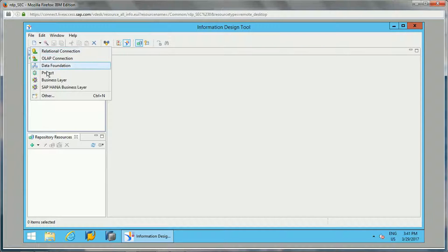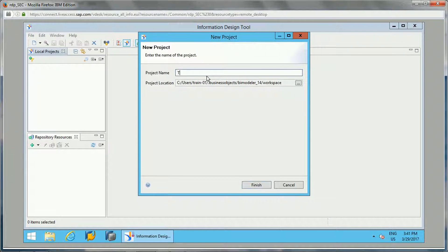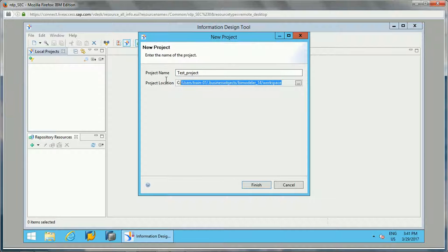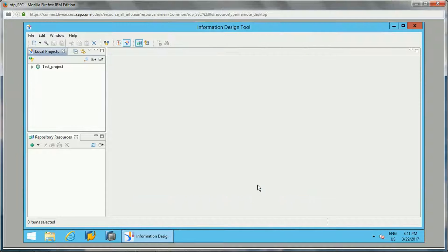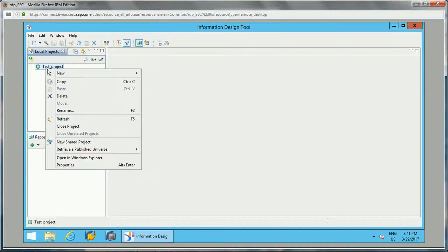So let's create a new project, give some name, and the project location will be your local file system folder where we can create this. Once you have created this you will see this is just a folder which has been created under this.